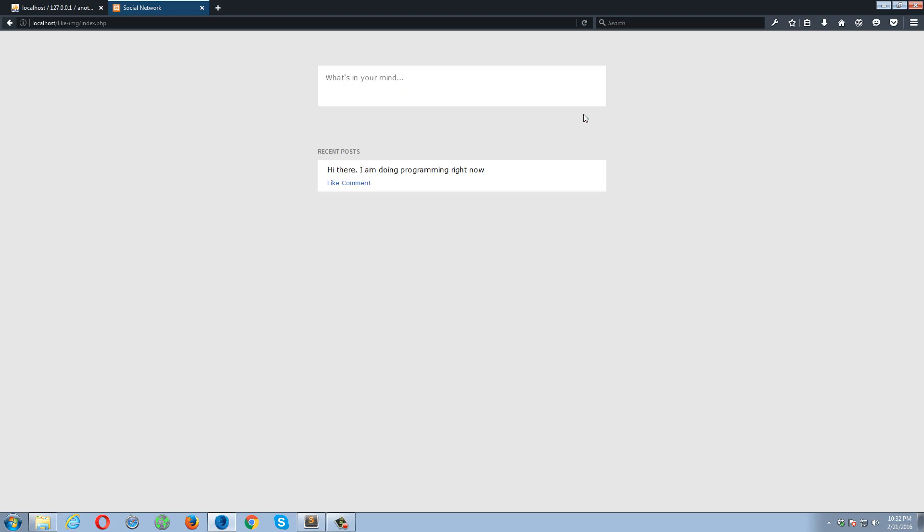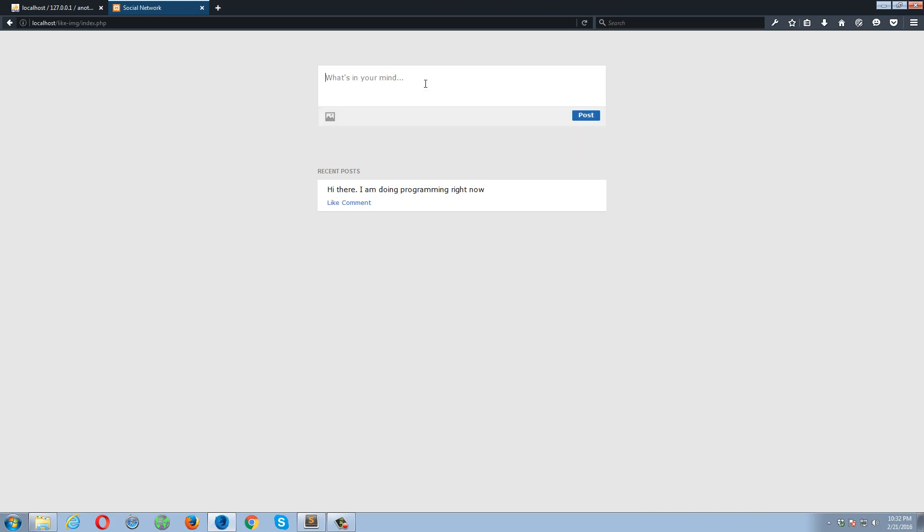So as you have noticed, I'm not sanitizing or validating the user inputs. This is very dangerous. So now I'm going to show you if you're using such kind of script and you are not properly sanitizing and validating the user inputs, so what an XSS attack could do with your website. Okay, so if I type something over here, let's suppose, hi there I'm doing programming right now.